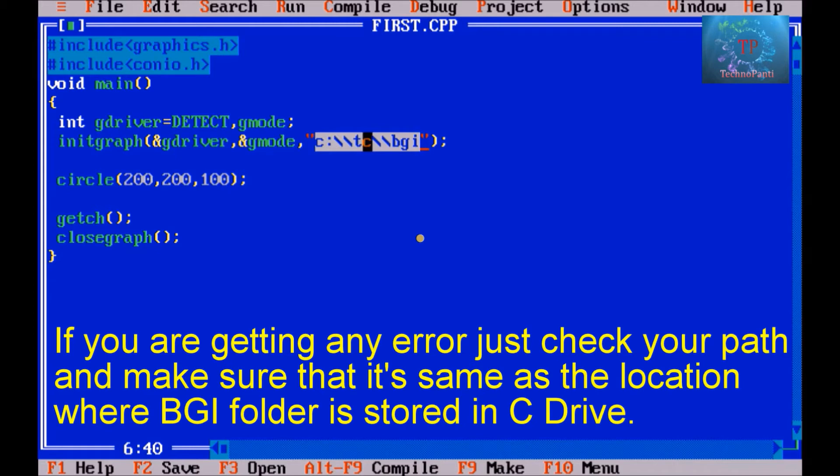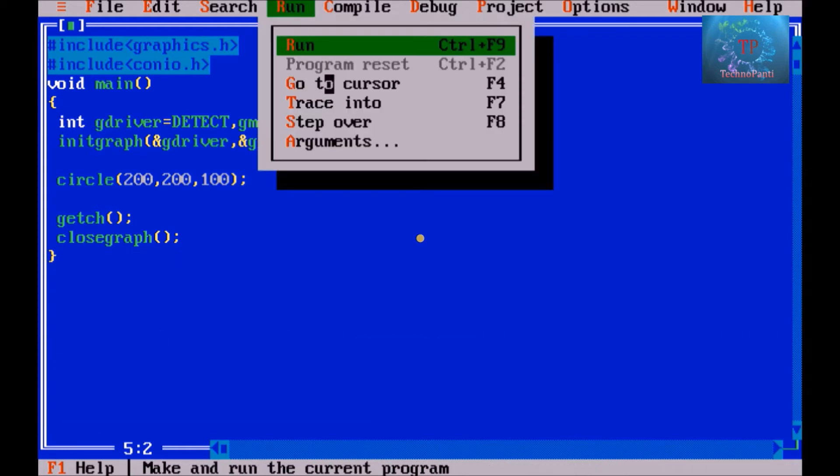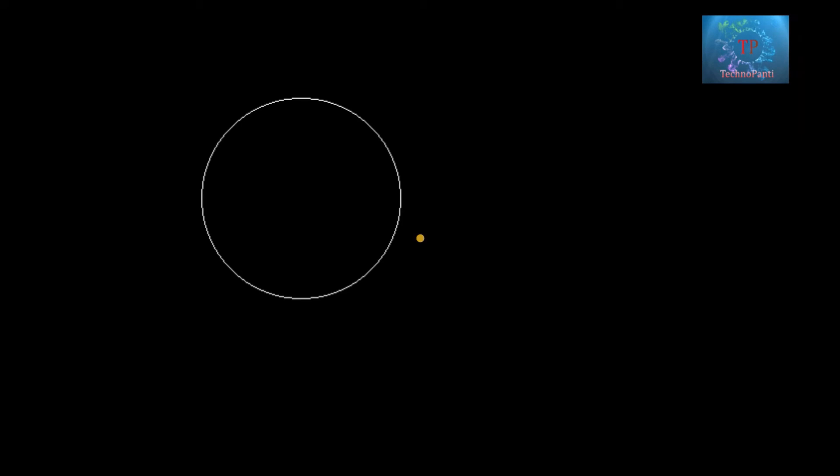Keep remember this, these both lines are very necessary in computer graphics programs. Run this program and I will show you the output. So guys, this is the basic circle, that means it is working properly.